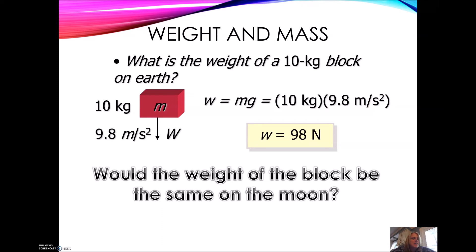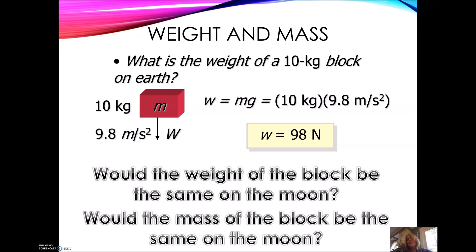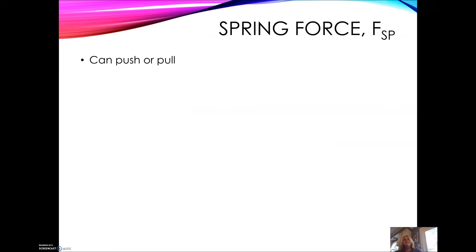Would the weight of this block be the same on the moon? No, because the acceleration due to gravity is different. But what about the mass — would the mass be the same on the moon? Yes, because the mass is the composition of all the matter in the object. I'll ask you this again because it's a great trick question.